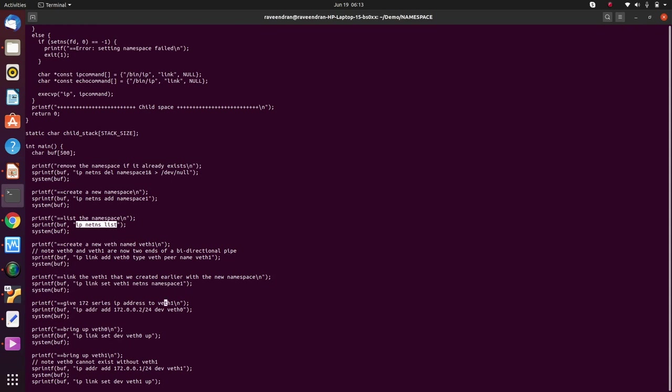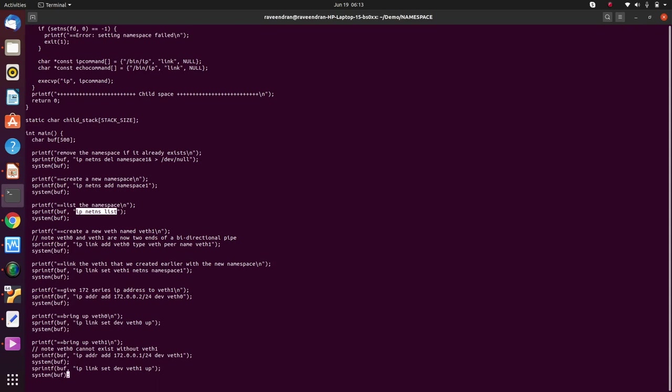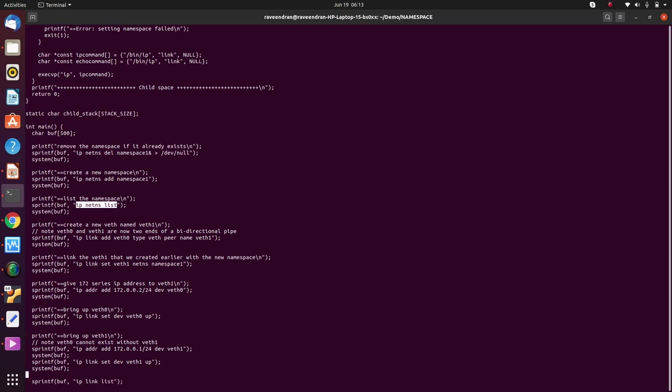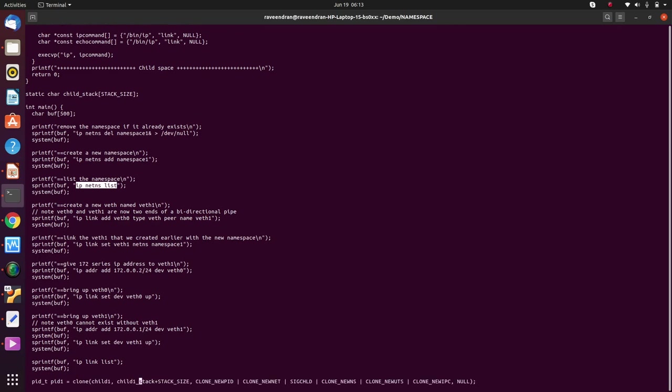We also say that we are going to assign the IP address 172.0.0.2 to veth0 and bring that up. After that we assign the IP address 172.0.0.1 to veth1 and bring the veth1 up.